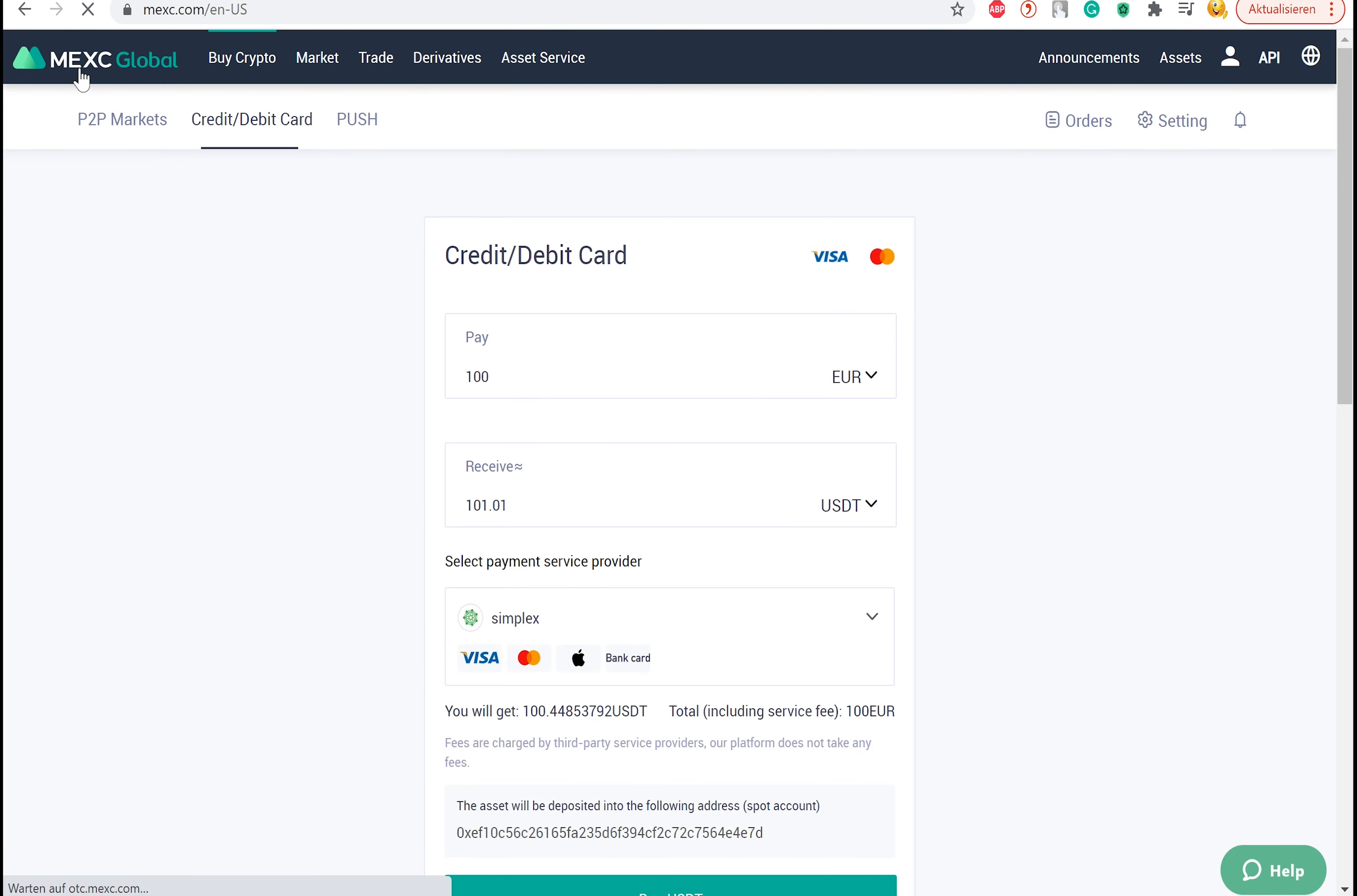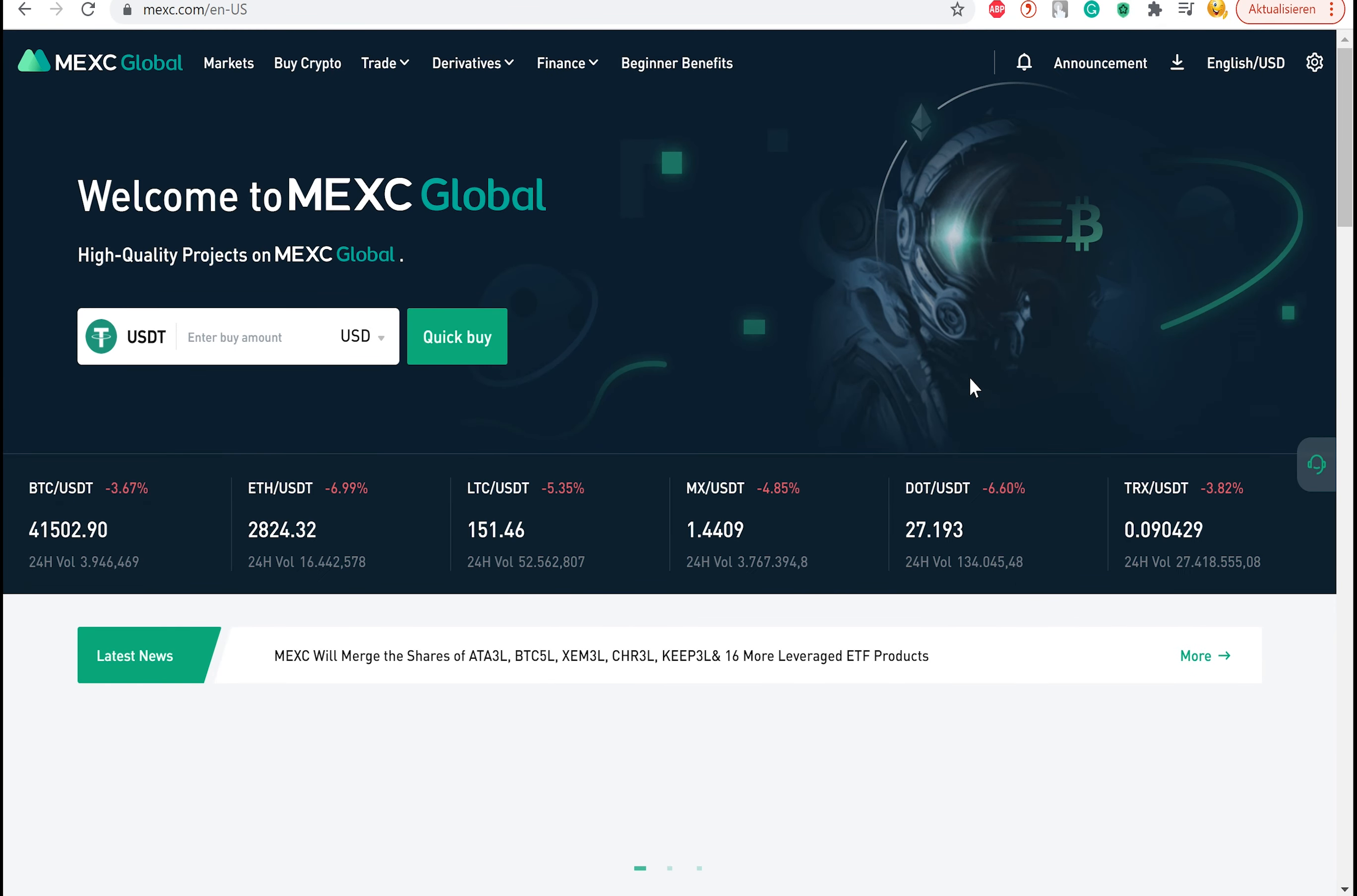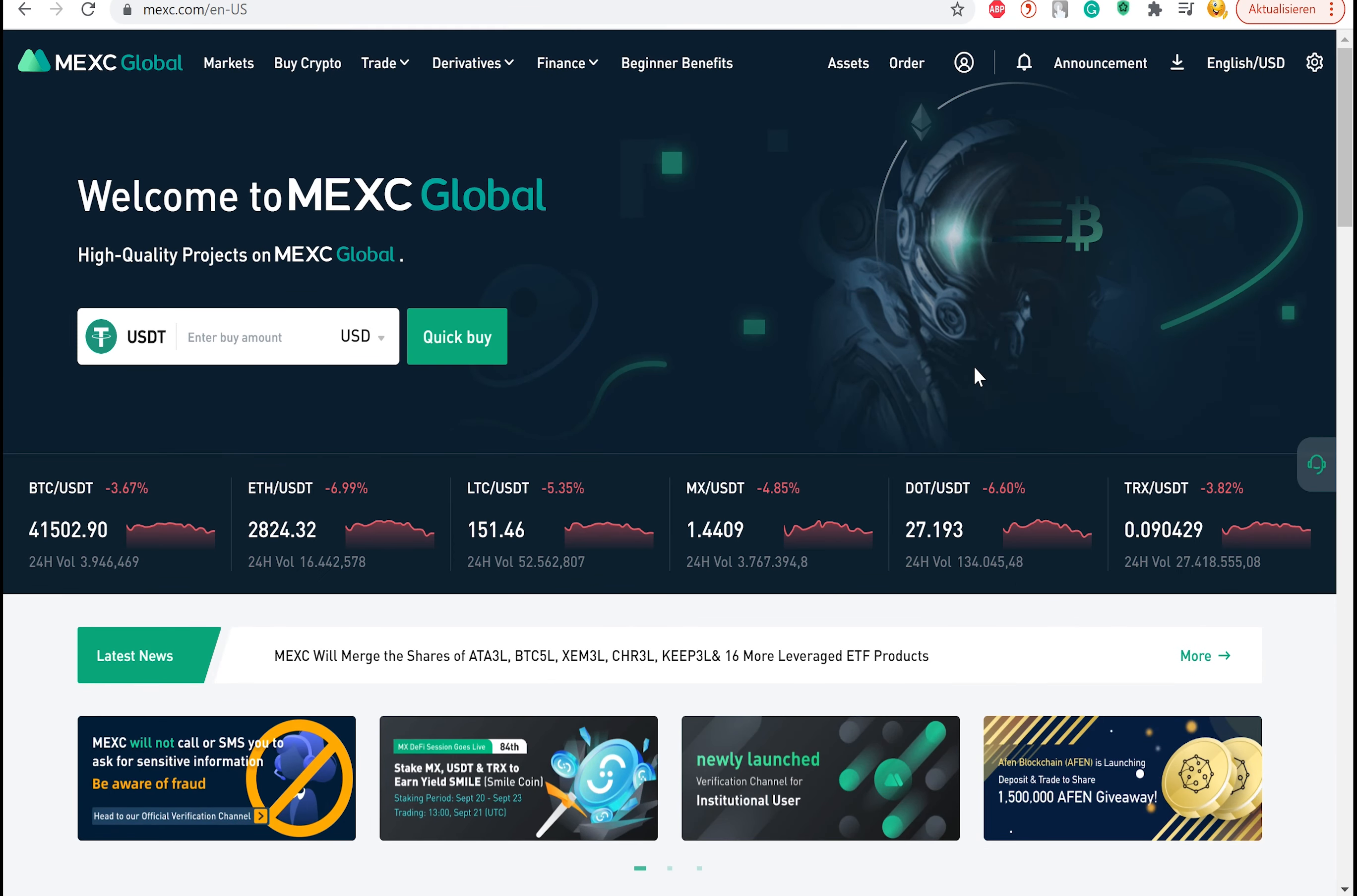If you are already registered on another centralized exchange or already have a crypto wallet somewhere else, you can easily send funds to your wallet on this exchange.